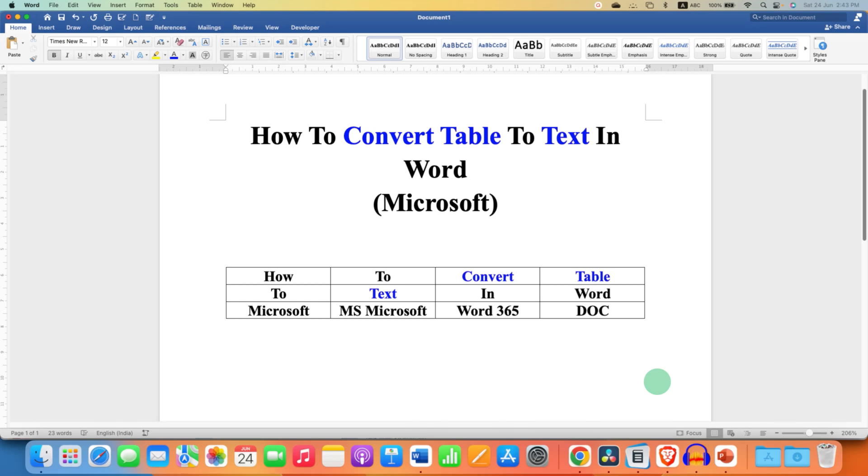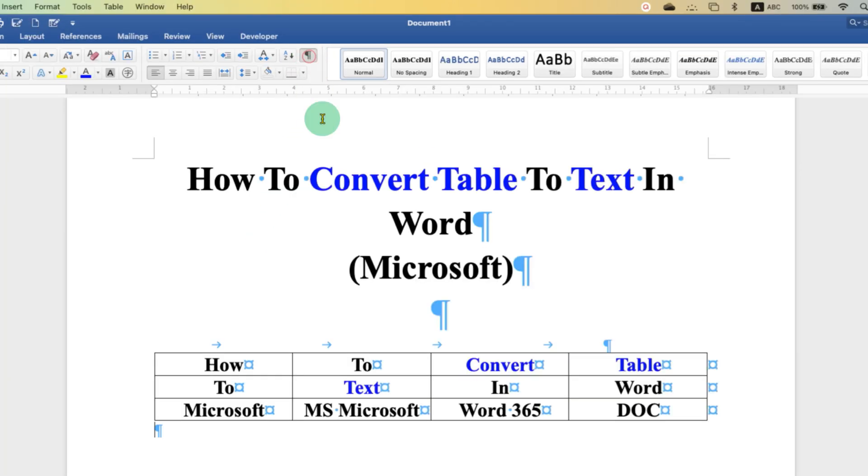In this video you will see how to convert table to text in Word document in Microsoft Word. First you need to click on this pilcrow icon so you can see the formatting marks. These circles represent that this word is written in the table.